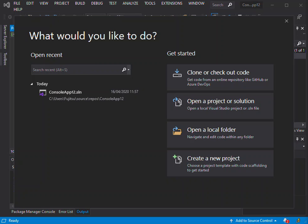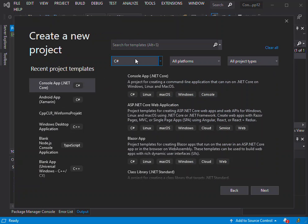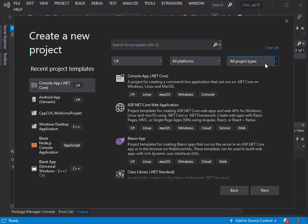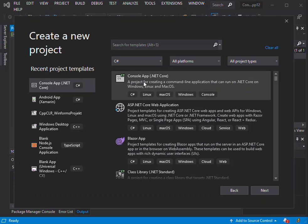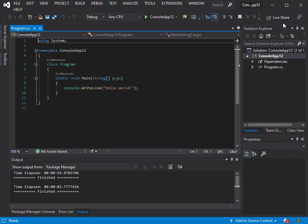As you can see here, I've got Visual Studio 2019 opened. We get started by opening an empty console application. If you don't know how to open it, we're just going to create a new project. On the new project dialog, you can select the C-Sharp language, the platform, and all project types. It's a console app .NET Core. You click on the next and create a new one. I've already created one, so there's no need to go through the whole thing again.